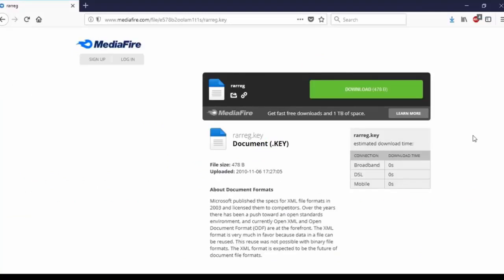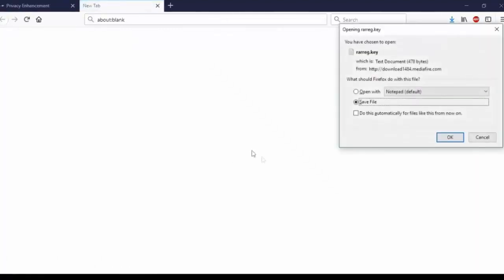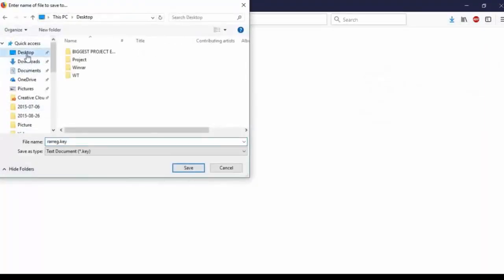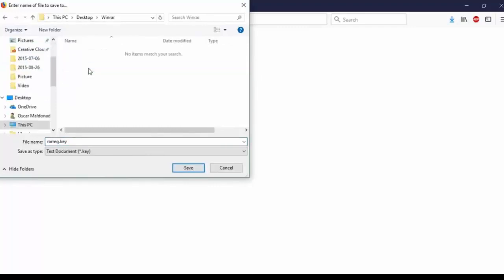The next step after downloading the program itself is to download the license key that you need for it to make it the full program. To do that, go to this website — Mediafire. All the links are in the description below. All you have to do is click on the big green Download button. Depending on your browser settings, a dialog may pop out again — go ahead and click Save File and save it in that folder we created. Click Desktop, click on the WinRAR folder and save it in there. And that's it, we can move on to the next step.